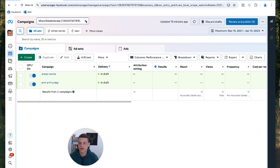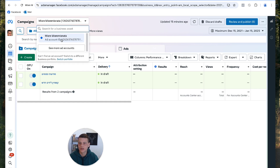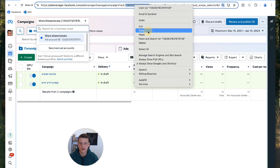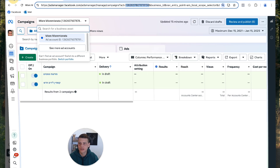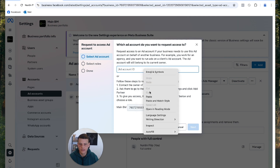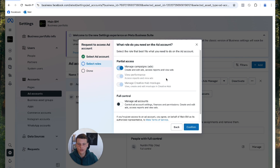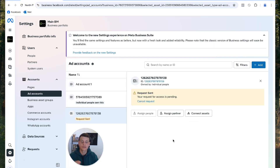The first thing we need to do is grab the ad account ID. To find it, open this tab and you'll see the ad account right here. Copy it straight from the URL. Now go back to the agency profile and paste the ad account ID, then hit Next. As the agency owner, you can either request partial access just to manage campaigns, or ask for admin access for full control. I'll keep it on partial access and hit Confirm, then Done.